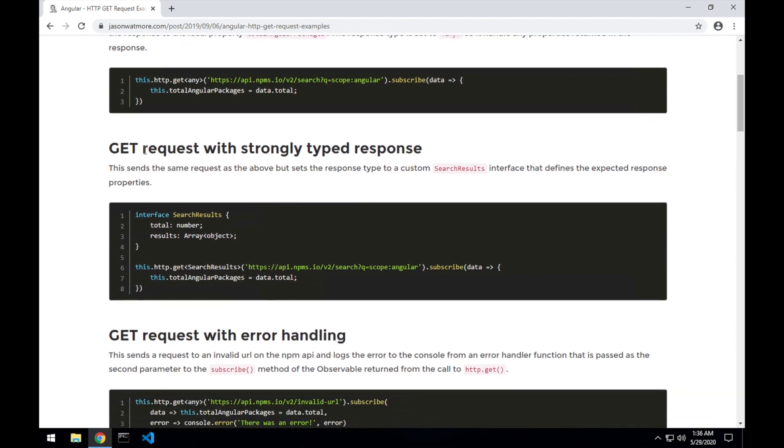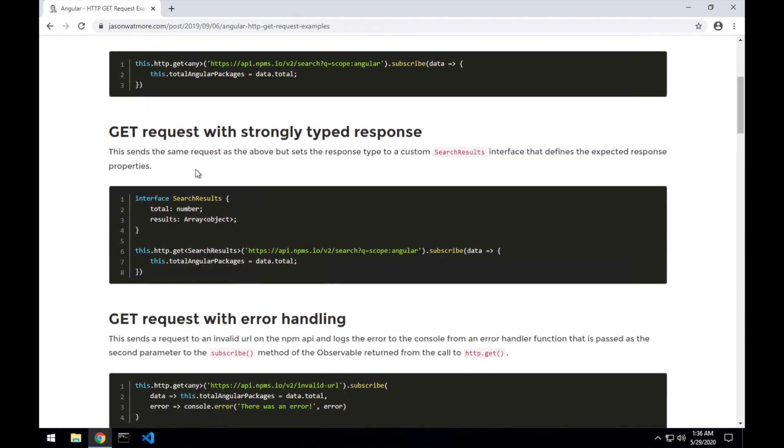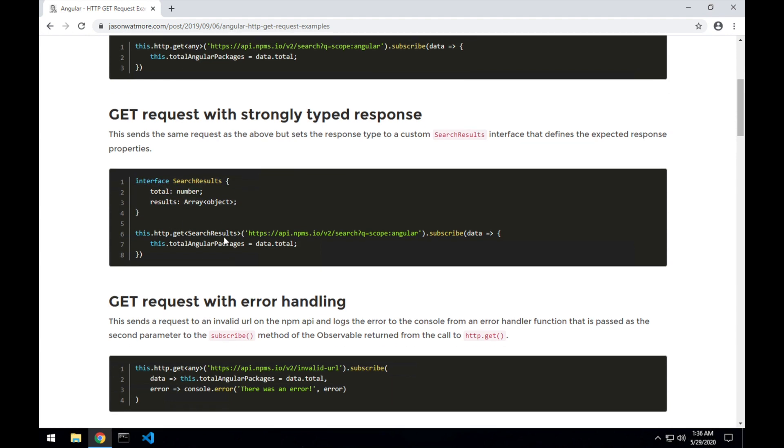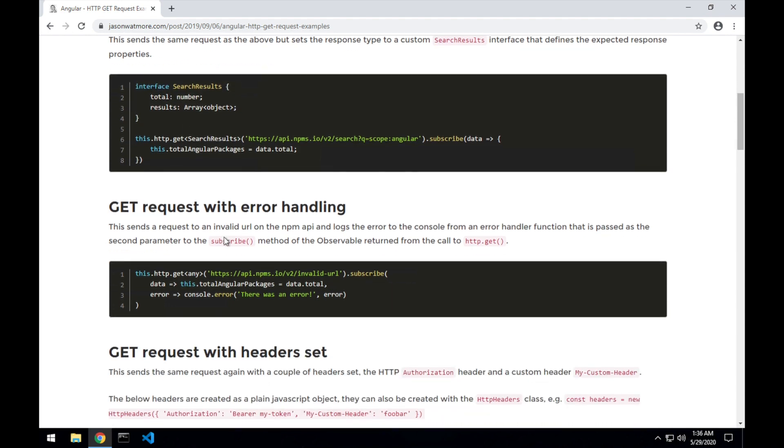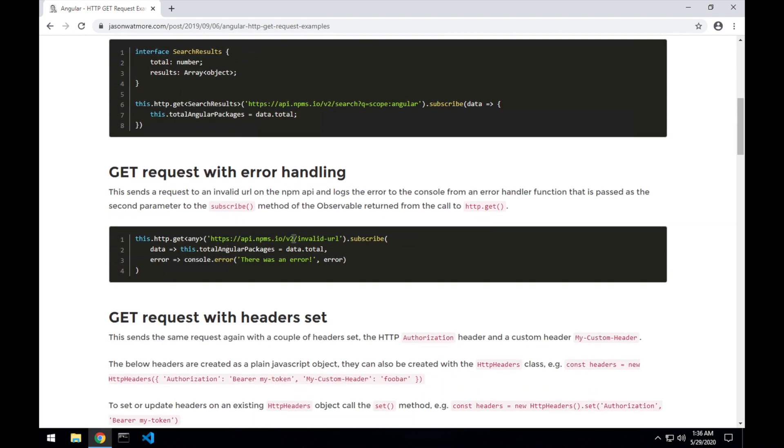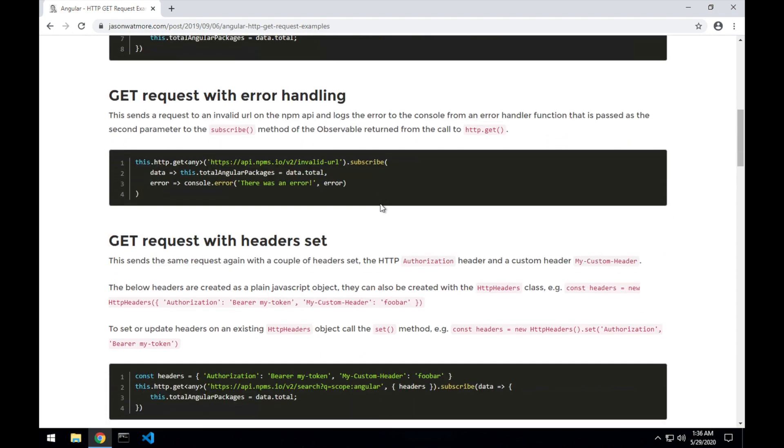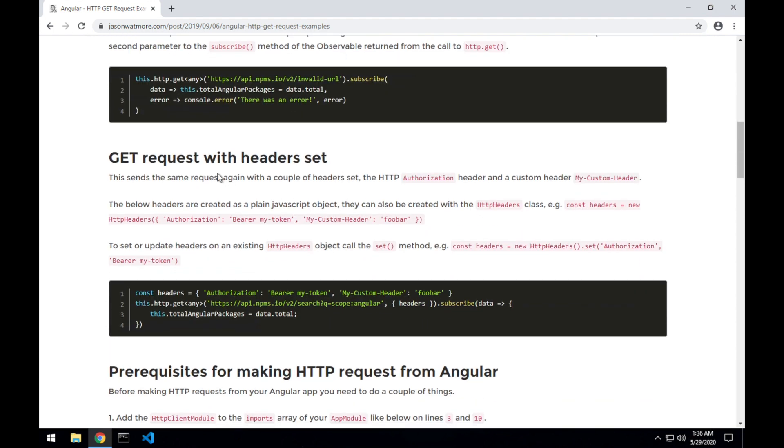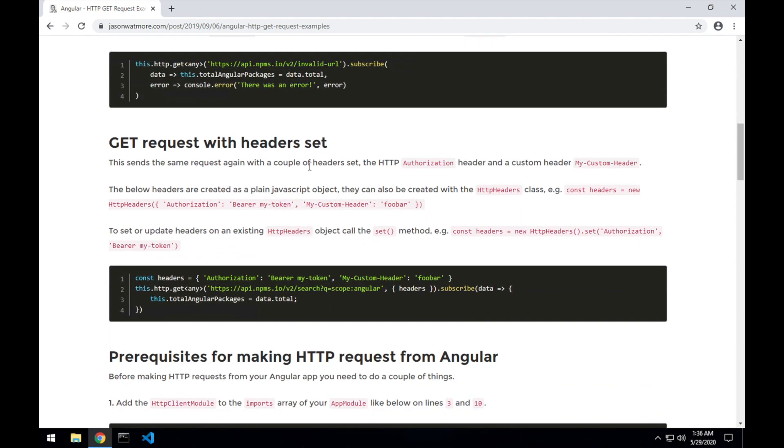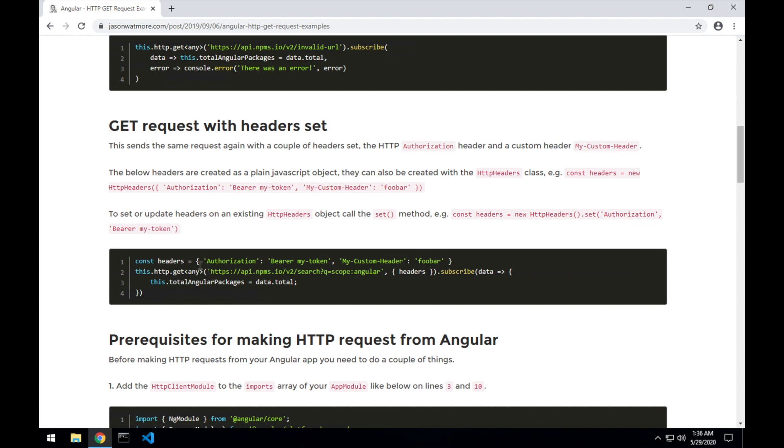Secondly we'll be doing the same request but getting a strongly typed response using a TypeScript interface. Thirdly we'll change the URL to an invalid URL so we can add in error handling and log the error out to the console, and lastly we'll send a request with some custom headers set.